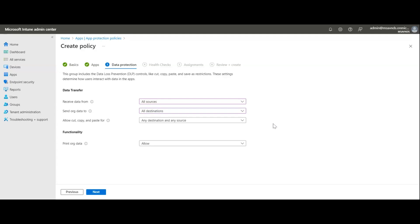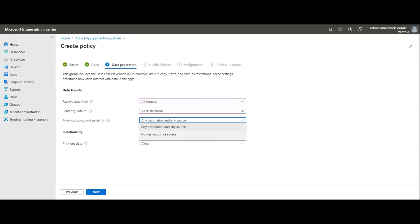The next option is 'allow cut/copy/paste for.' If set to any destination and any source, users can copy data from Outlook and paste it into Google Drive, Gmail, or any location with no limitation. If set to no destination or source, restrictions apply and copy/paste is blocked.